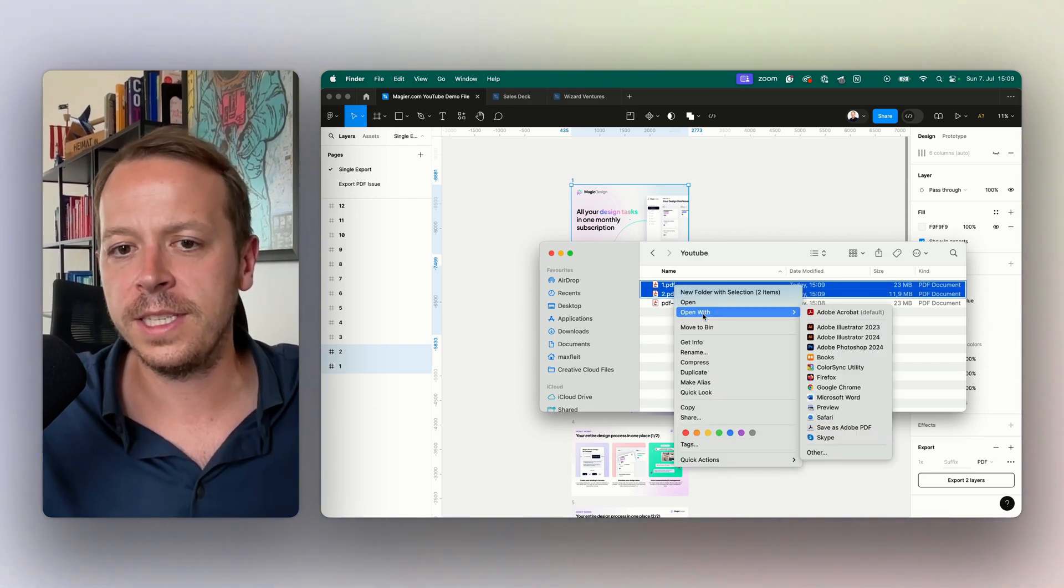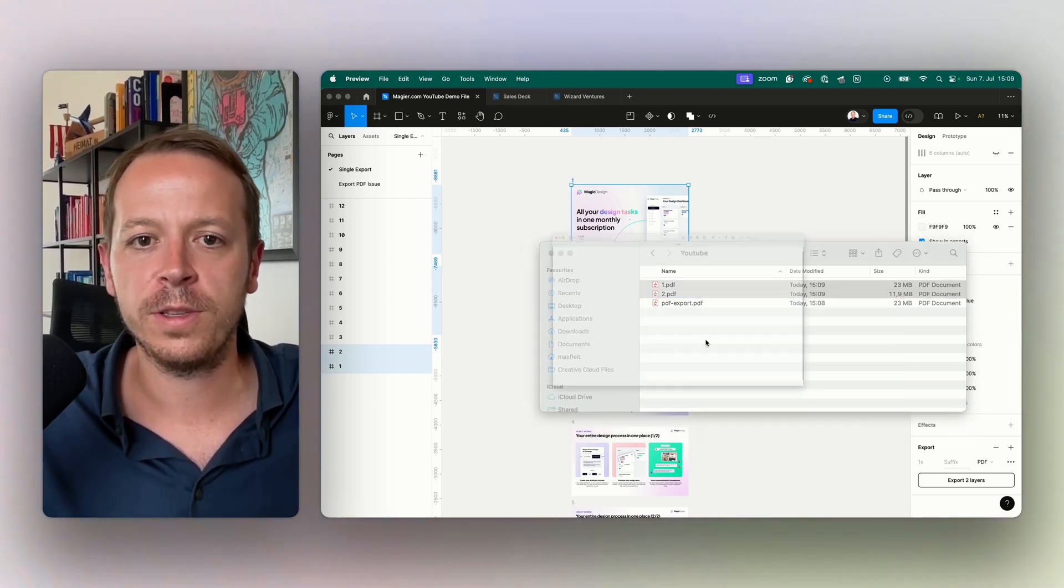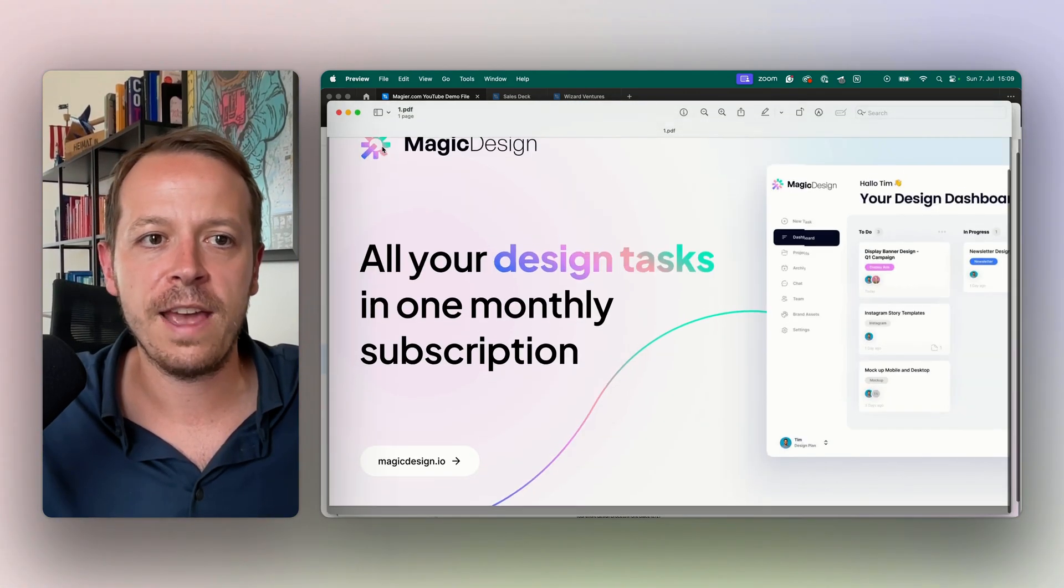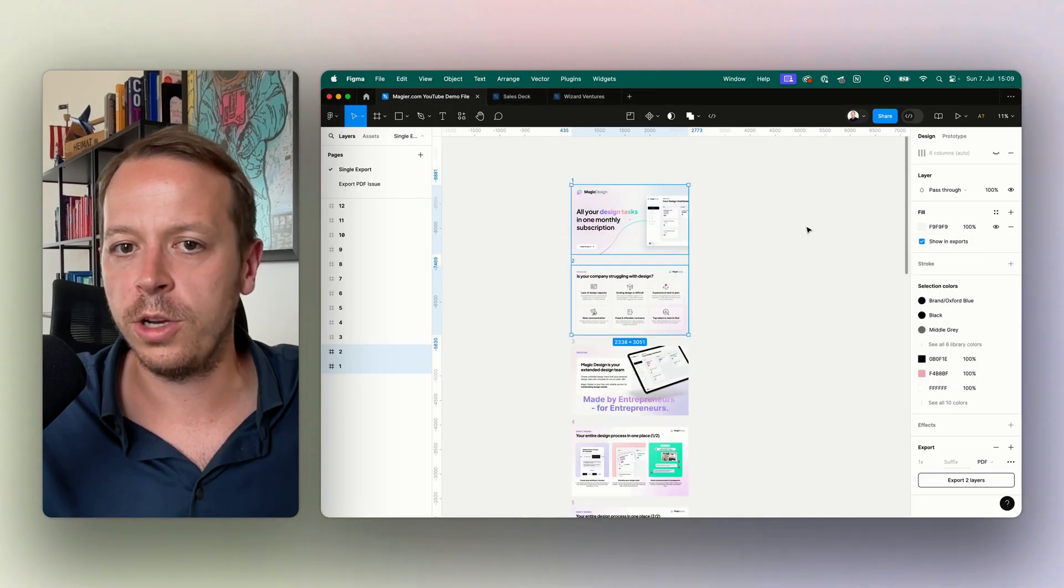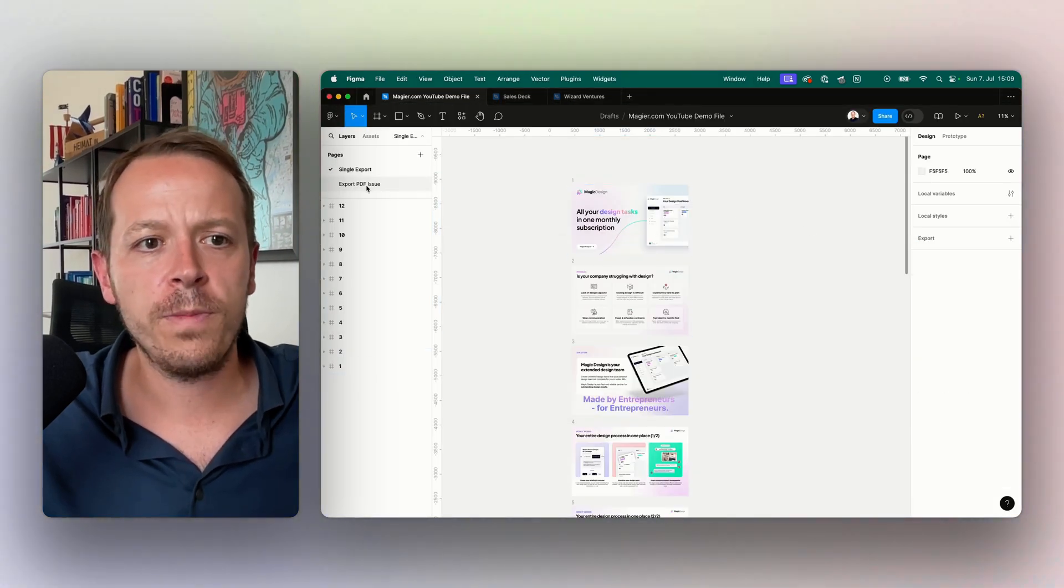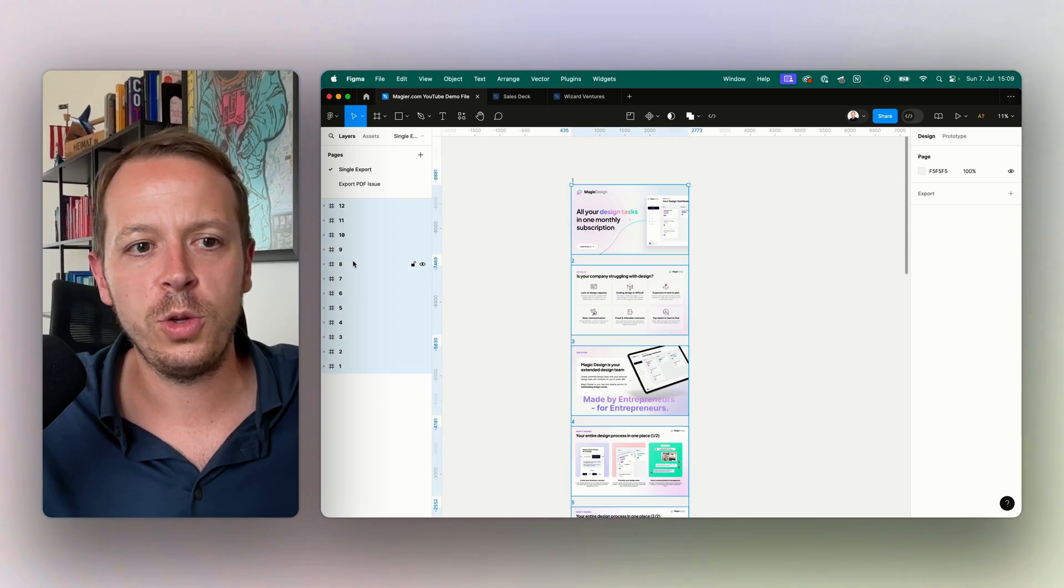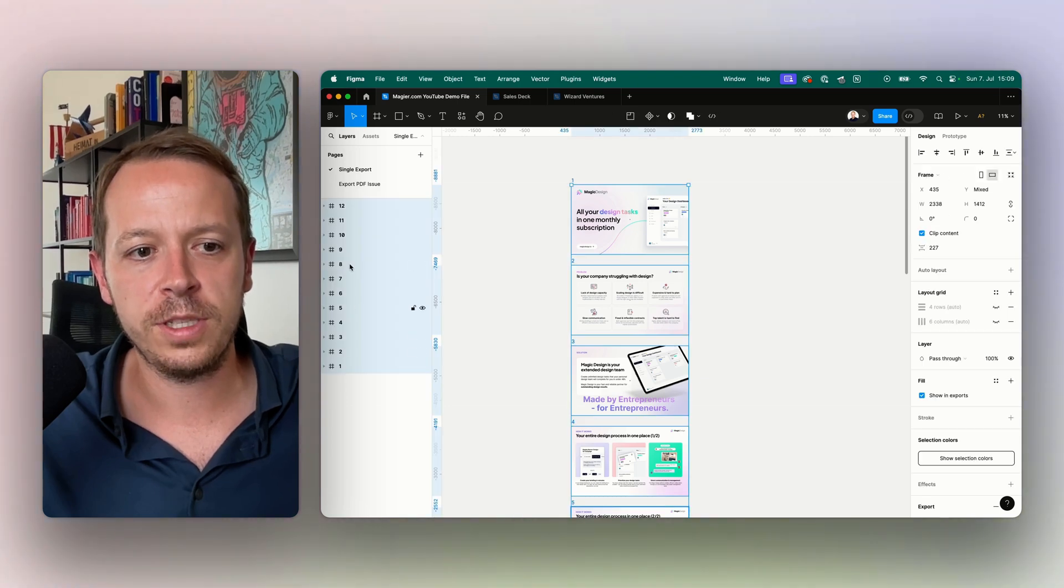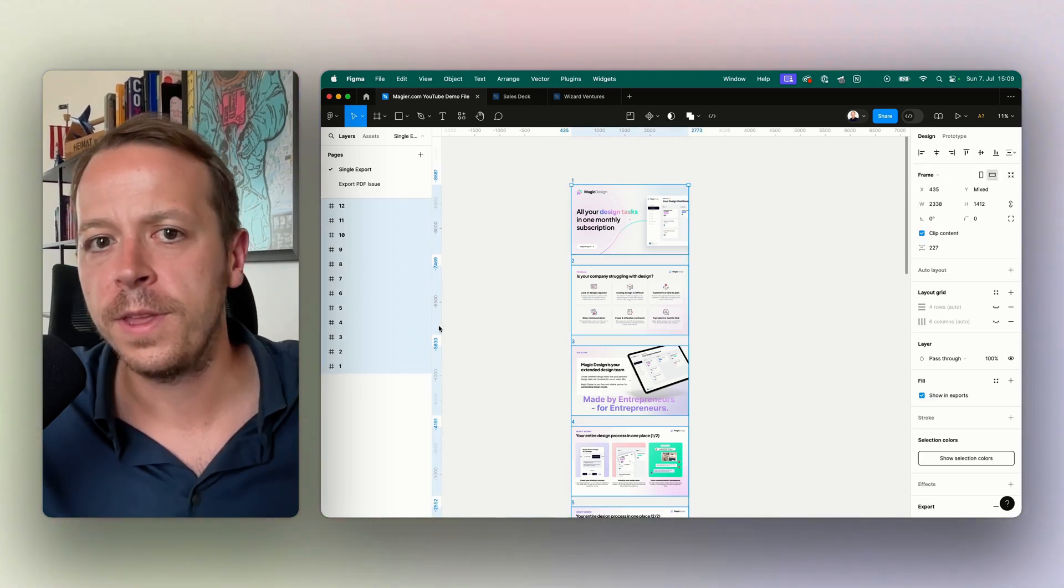Obviously this is not something that we want to have because, for example, if we are having a presentation, we want it all combined into one. So the workaround for this one would be to just select all of the different frames here.